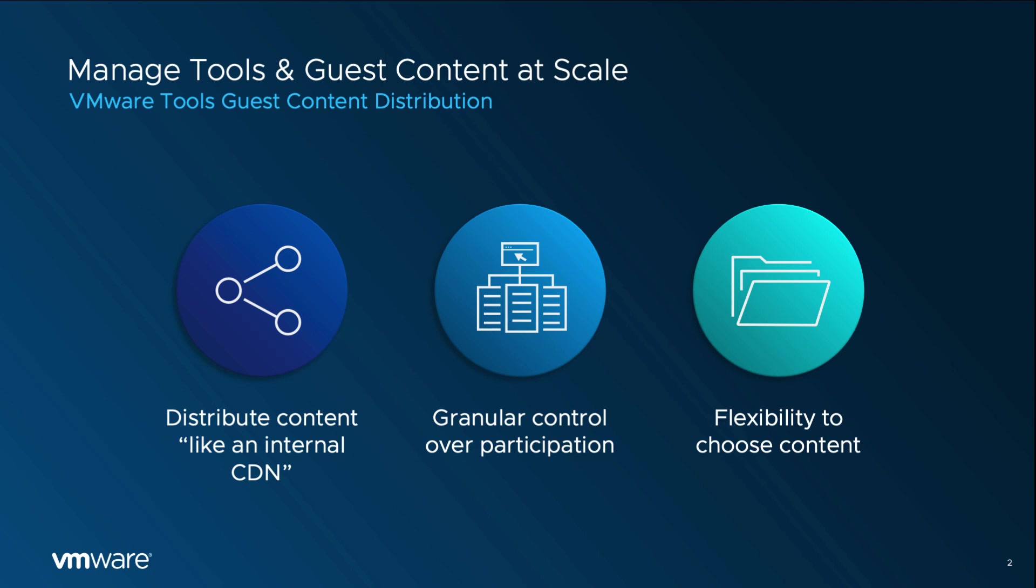VMware Tools Guest Store enables our customers to distribute various content types to the VMs at scale, pretty much like an internal CDN system. Having content in a shared data store gives centralized management capability. VI admins can now create a VM level rule set to regulate and monitor content distribution.